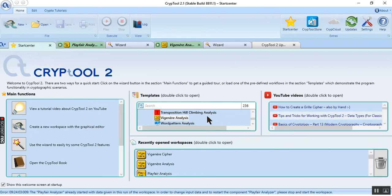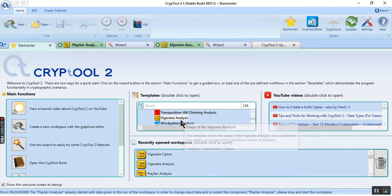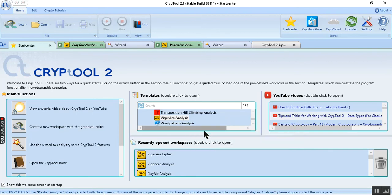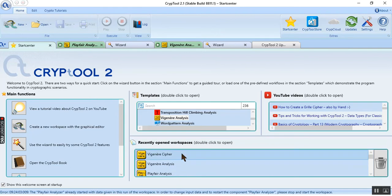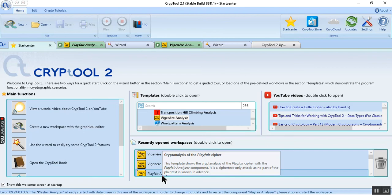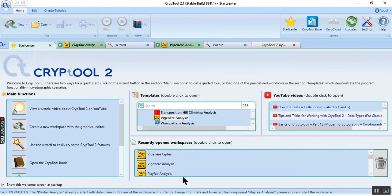We have templates part that we have a lot of templates that the app itself created. We just can use it and copy paste the message to the templates. And this is the recently opened workspace. I recently opened the beginner cipher and analyze beginner and Playfair and analyzes.